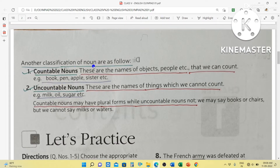Another classification of nouns: countable nouns. These are the names of objects, people, etc. that we can count. For example, book — one book, two books, three books. Pen also — one pen, two pens, three pens. Apple also — we can count one, two, three, four. Sister also — we can say I have one sister, or he has two sisters. So these are the nouns that we can count one by one.